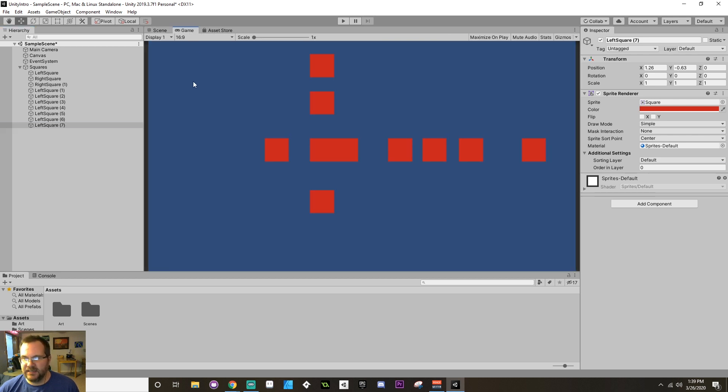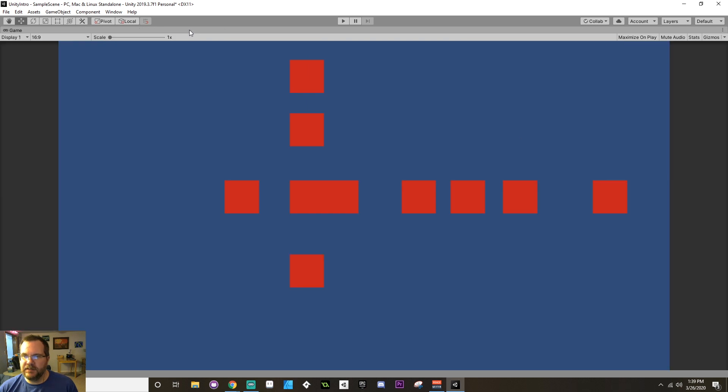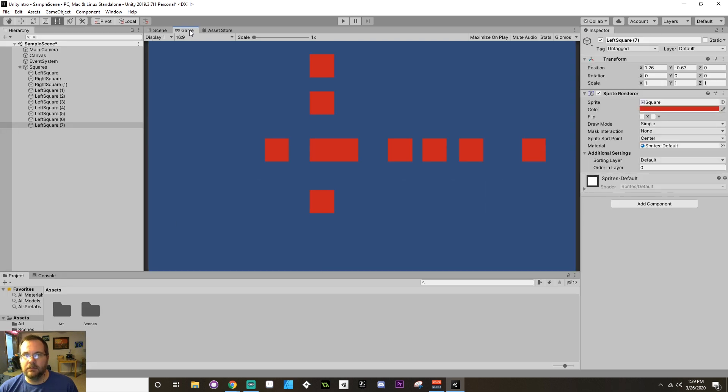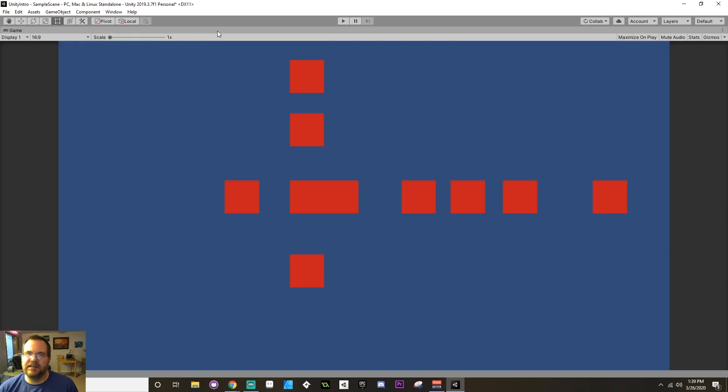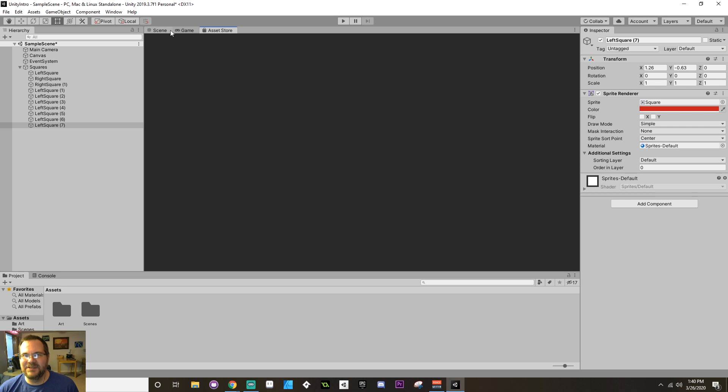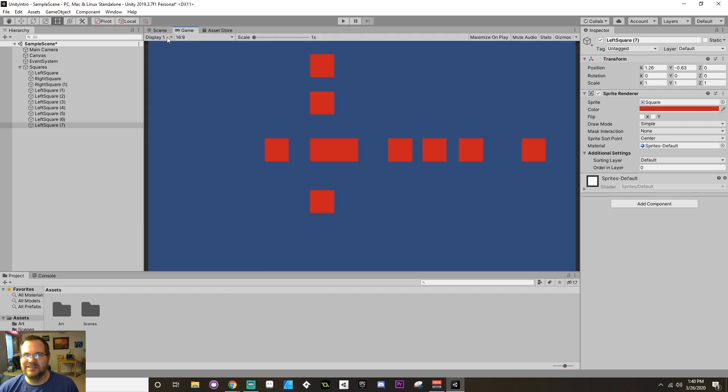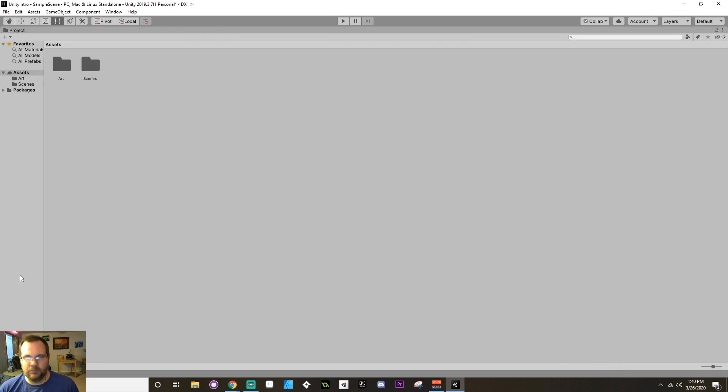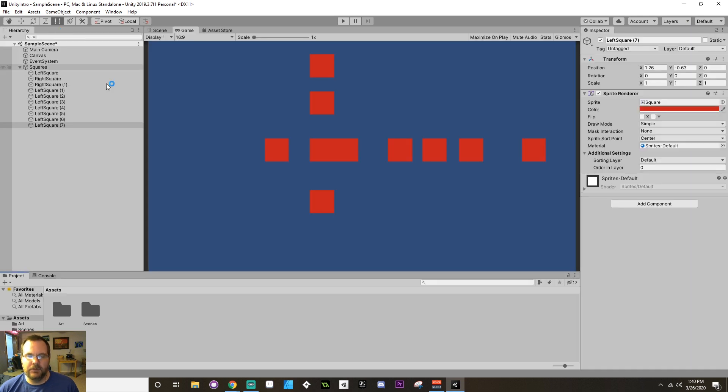Alright, next, if you want to maximize or minimize any window, if you mouse over it and then press Shift-Space, it will maximize or minimize the window that you've moused over. So, if you want to maximize the asset store, I guess I don't. Oh, okay. It's freaking out because I'm trying to use the asset, the internet, while I'm recording. But if you want to, say, maximize your project folder, Shift-Space.